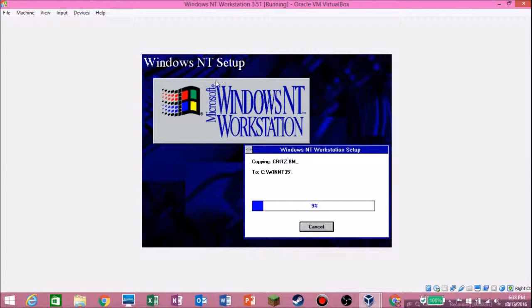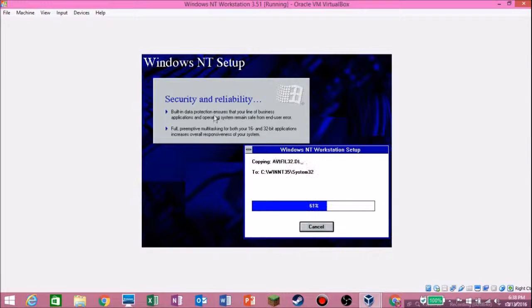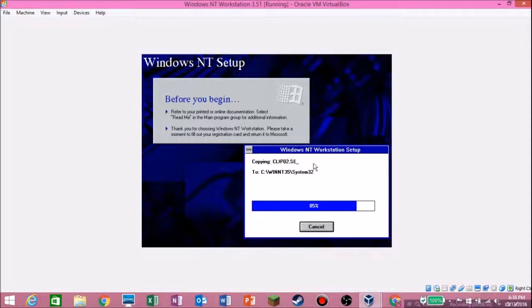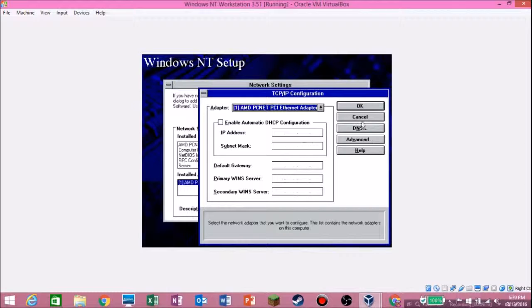There's the awesome logo and it'll show you some information about your workstation. The reason I do these tutorials is number one, nostalgia, and number two, if you guys really want to go back in time and mess around with these operating systems, I can show you how to do it in VirtualBox instead of having to downgrade your PC — because you wouldn't want to do that if you're on Windows 10.